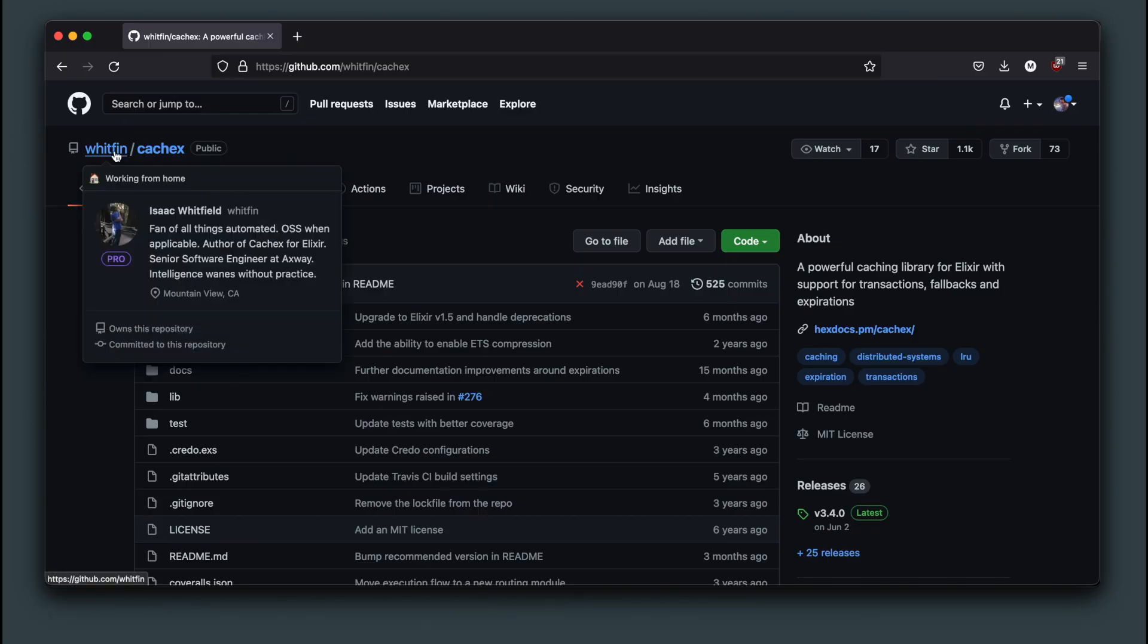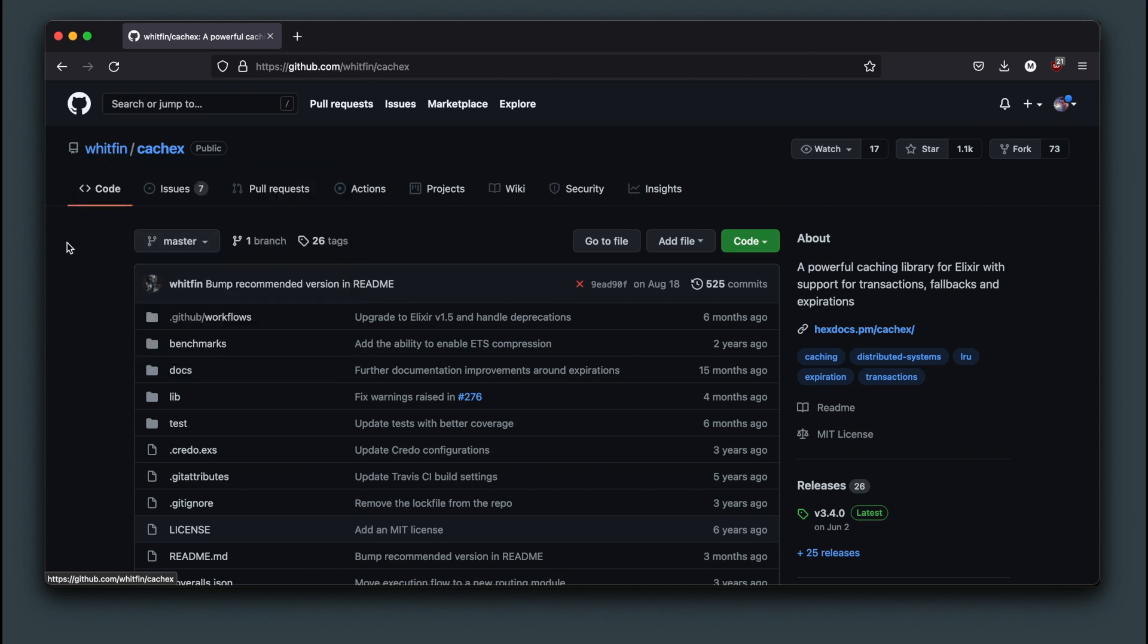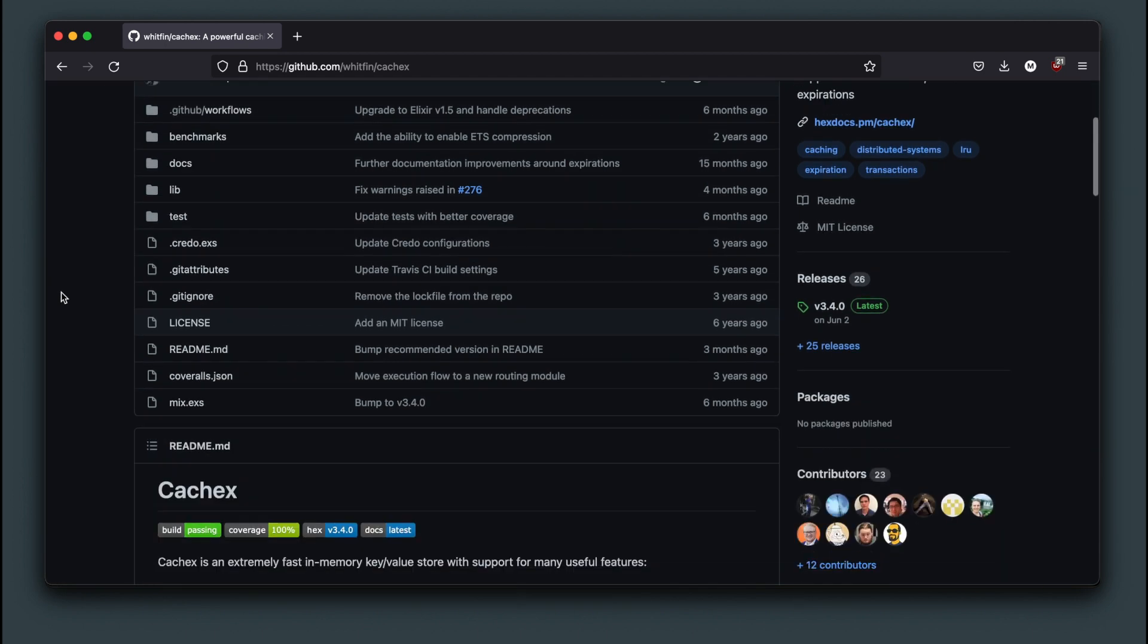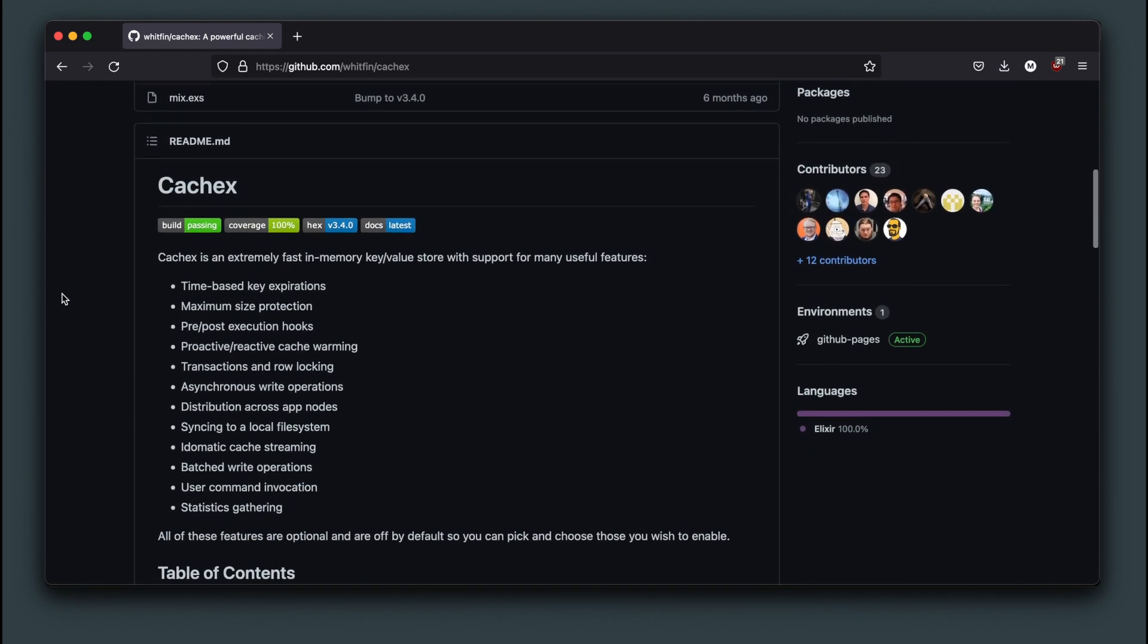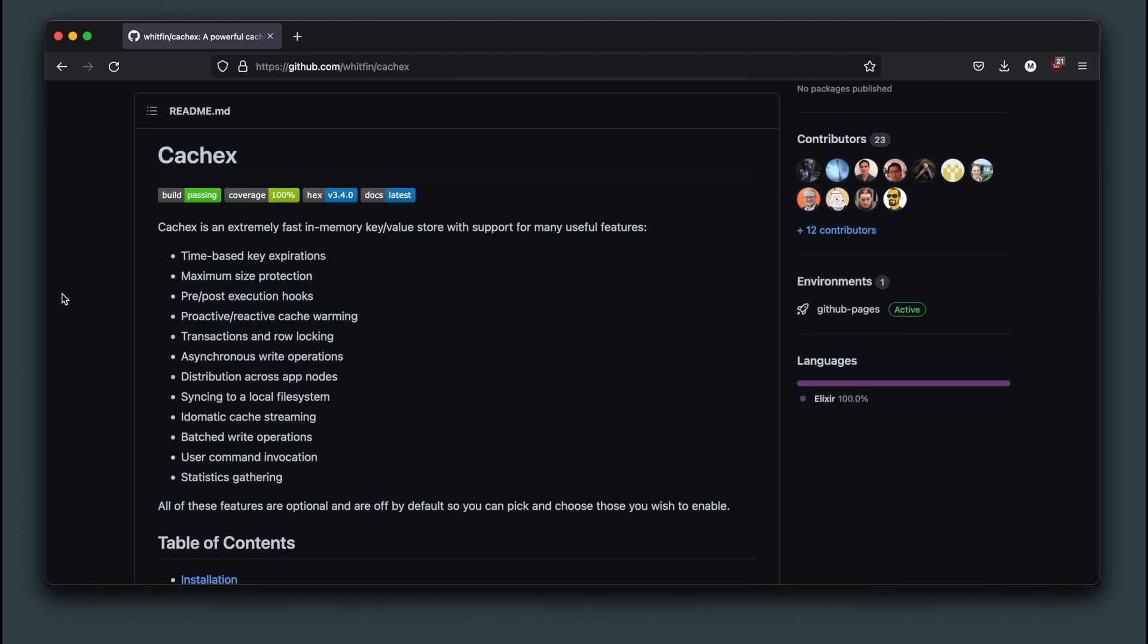CacheX is a library written by Isaac Whitfield. As you can see it has a ton of different features, but the one I'm going to focus on is time-based key expirations.